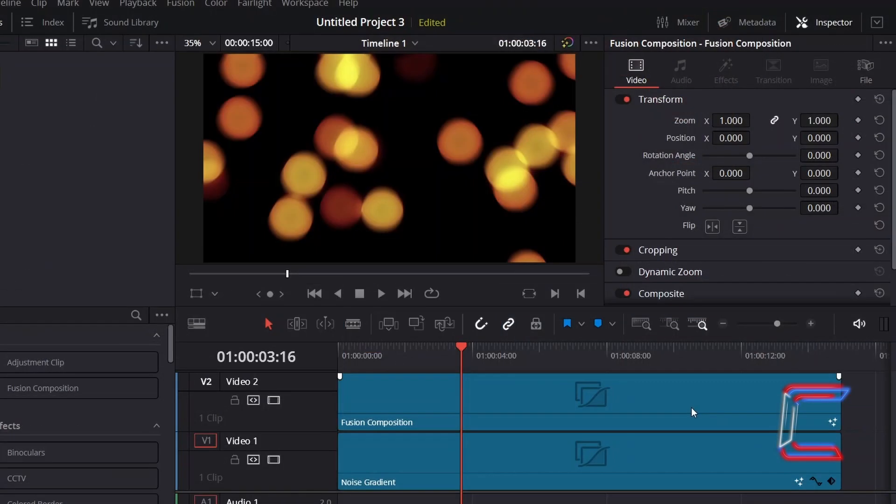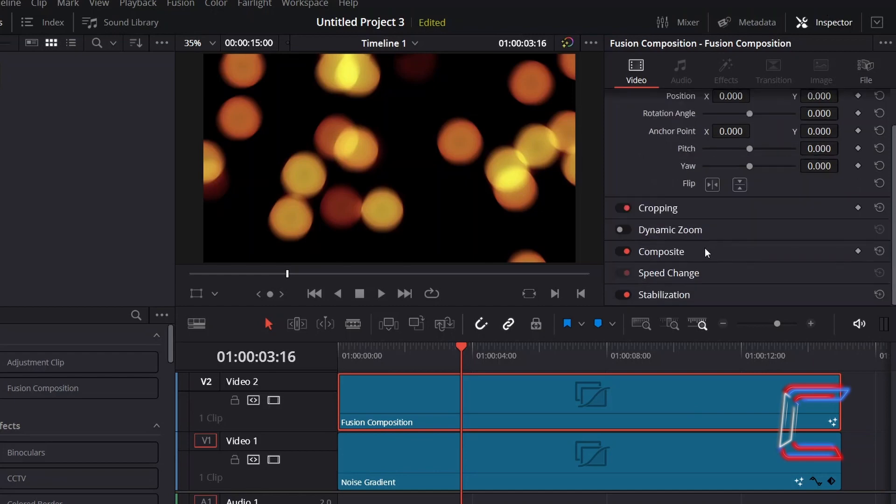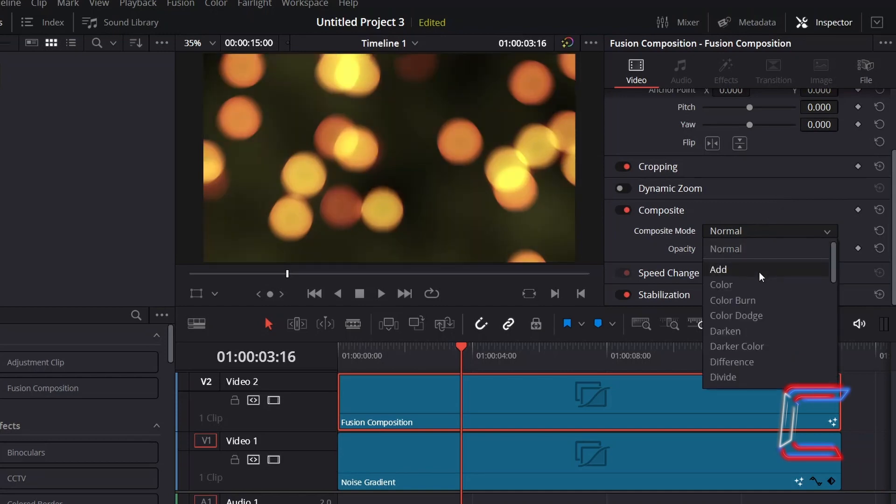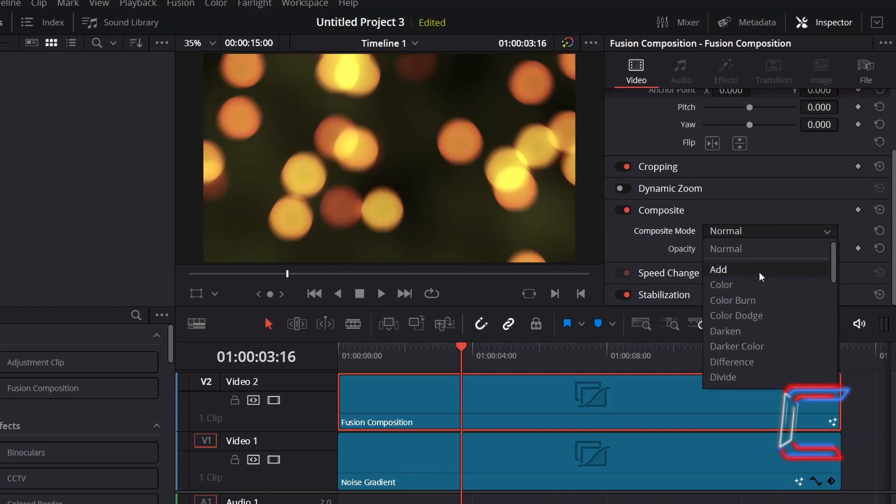With the upper fusion composition clip selected containing the circular light, under Inspector and Video, scroll down to Composite and change Composite Mode from Normal to Add to make the dark yellow animated background appear behind the circular light.